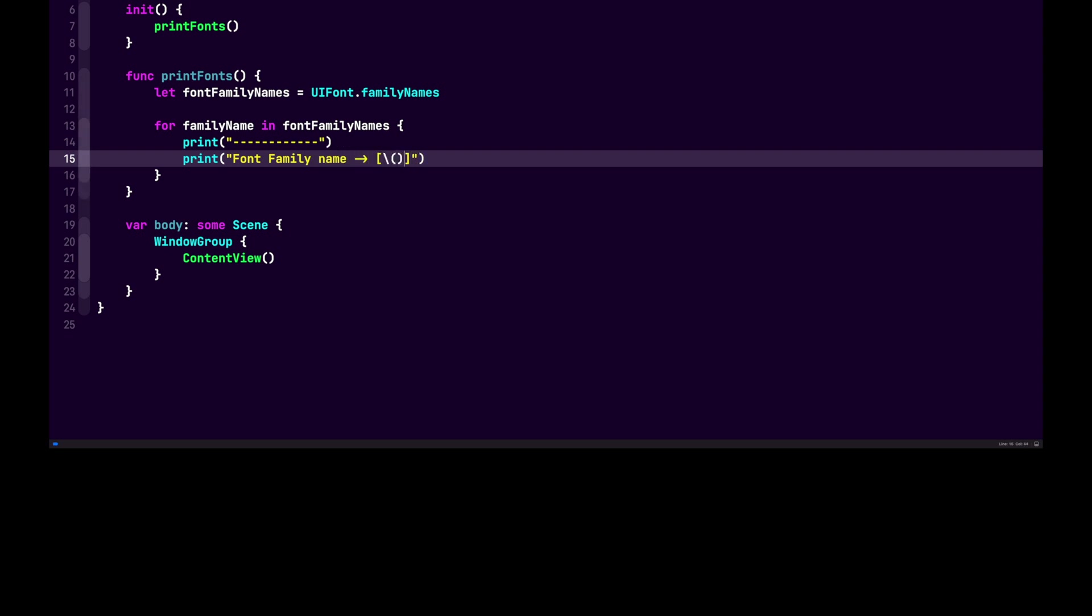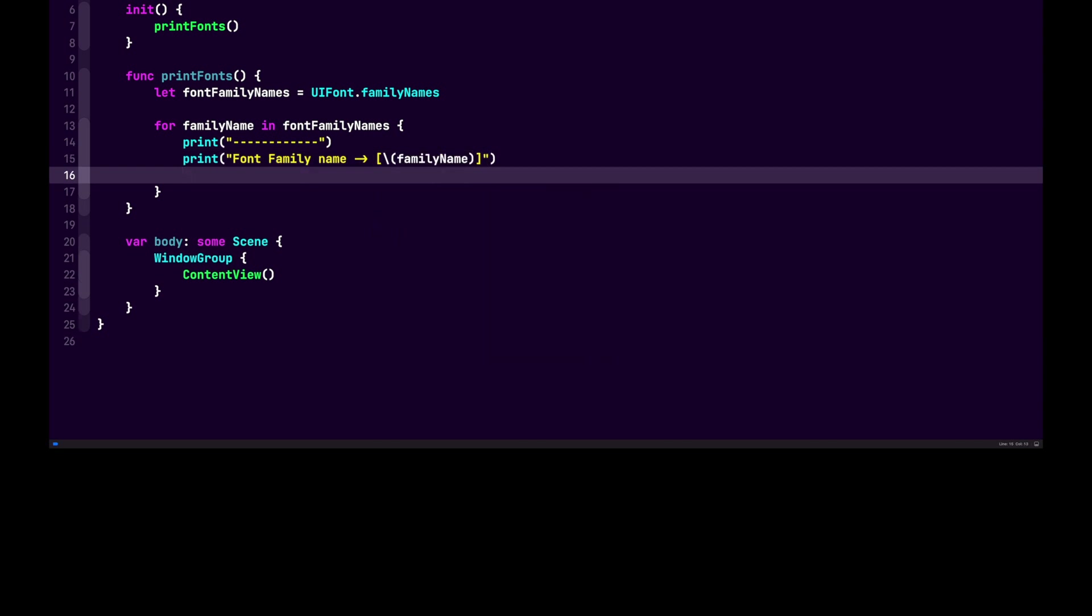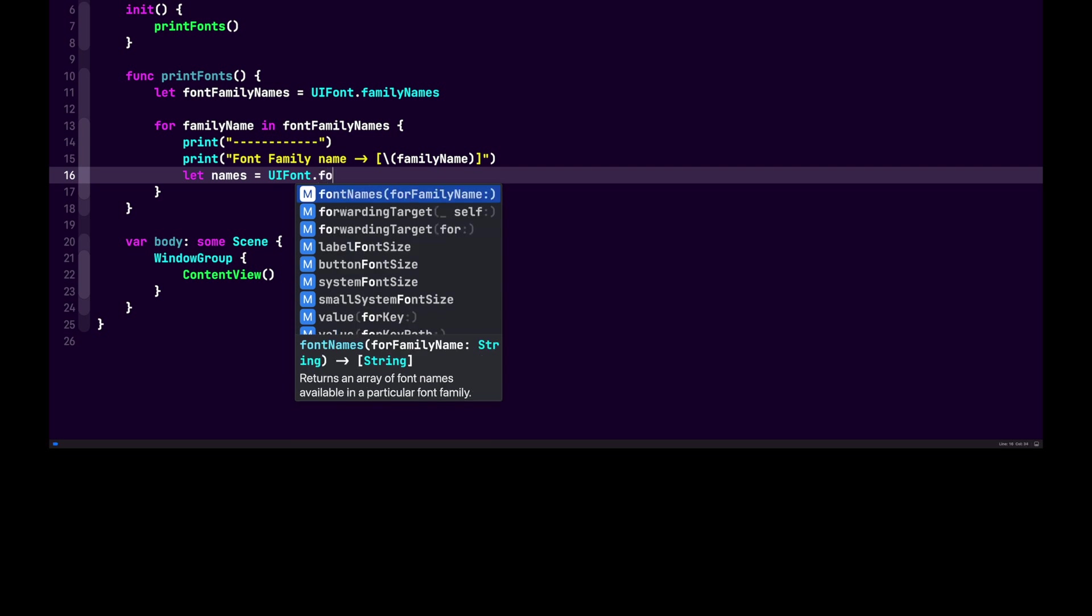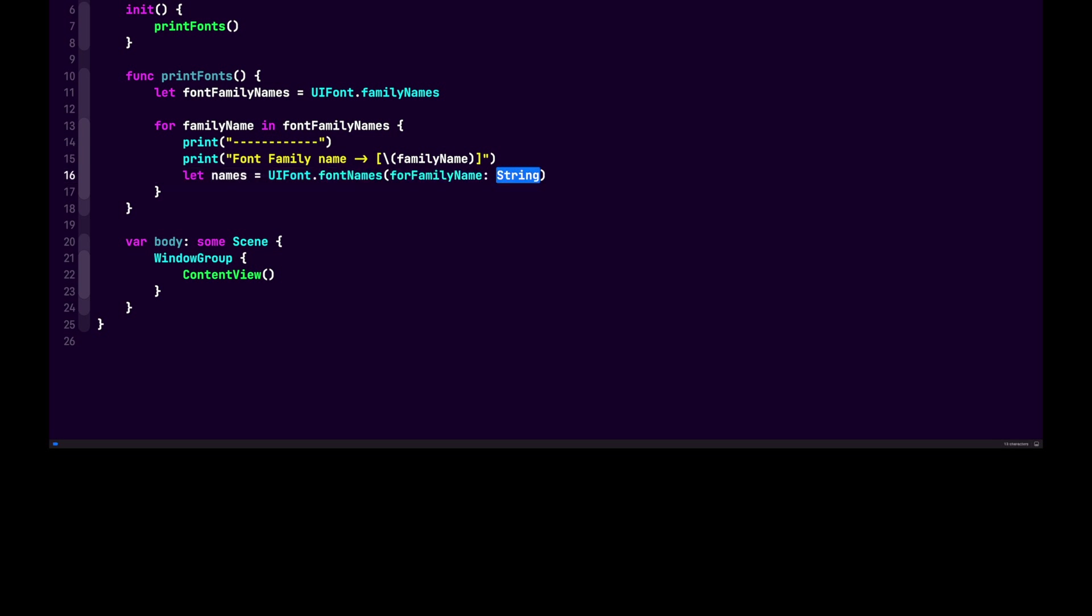Now that we have our family name, we want to be able to print each of the names for the family. So let's create this variable. Let's start with let names equals UIFont.FontNamesForFamilyName. And then inside of there, we'll pass familyName.